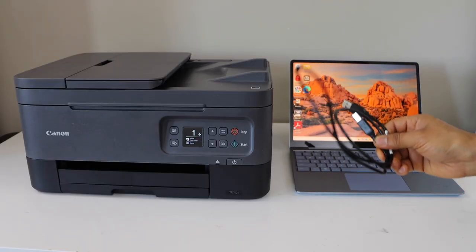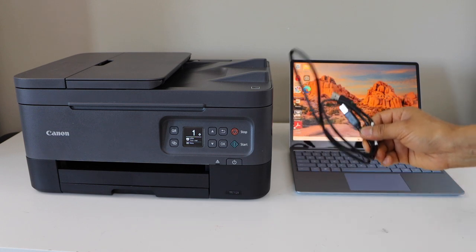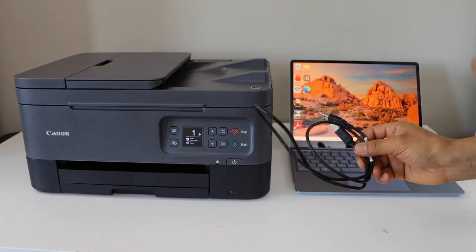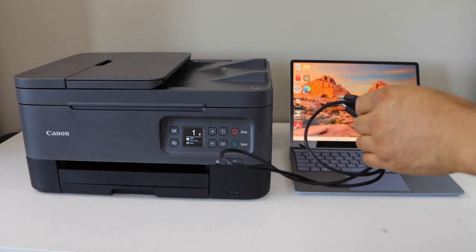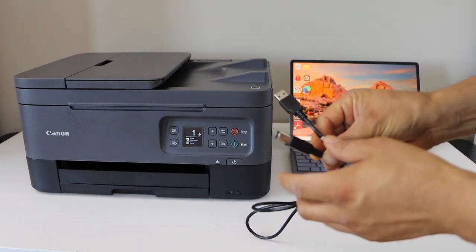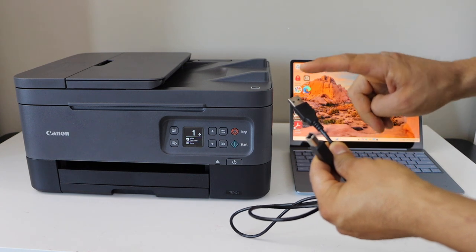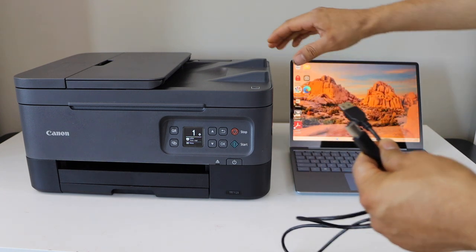This is a very easy setup for printing and scanning using a USB cable. One end goes to your printer and the other goes to your laptop.